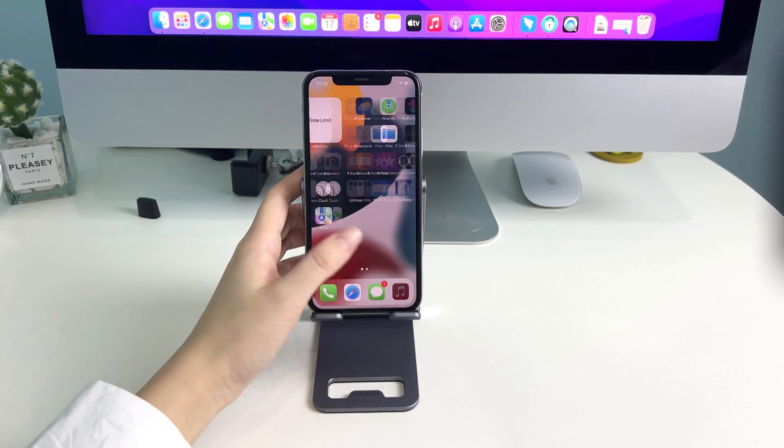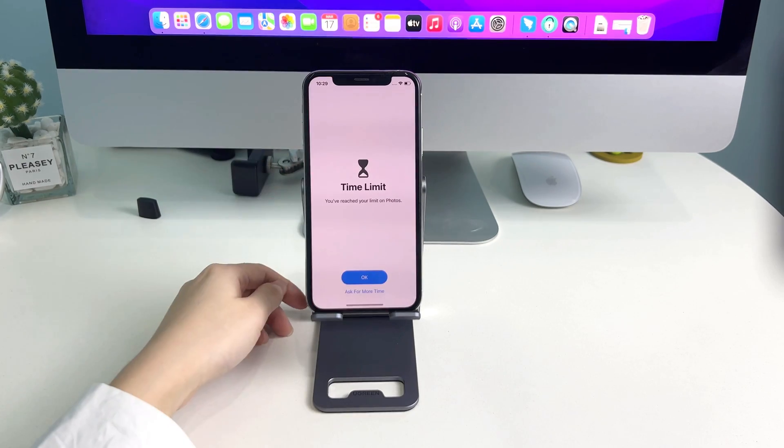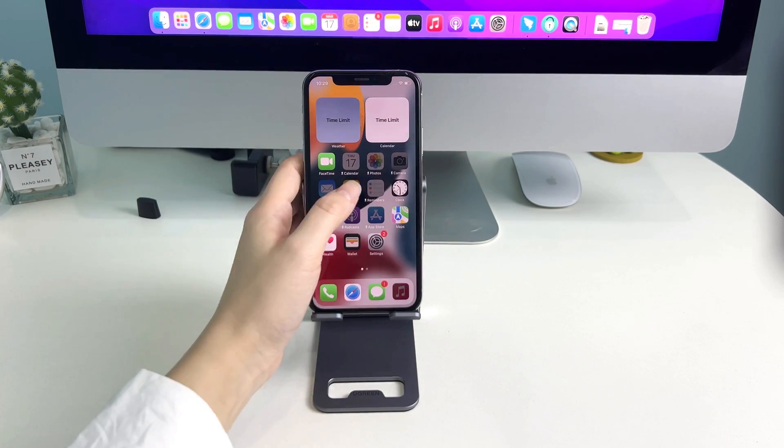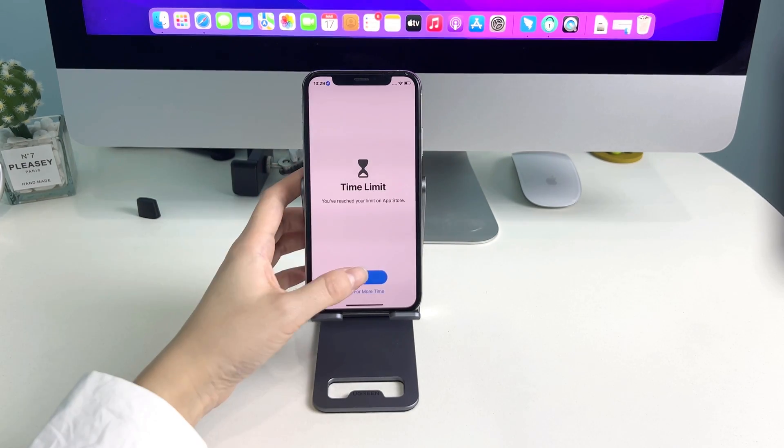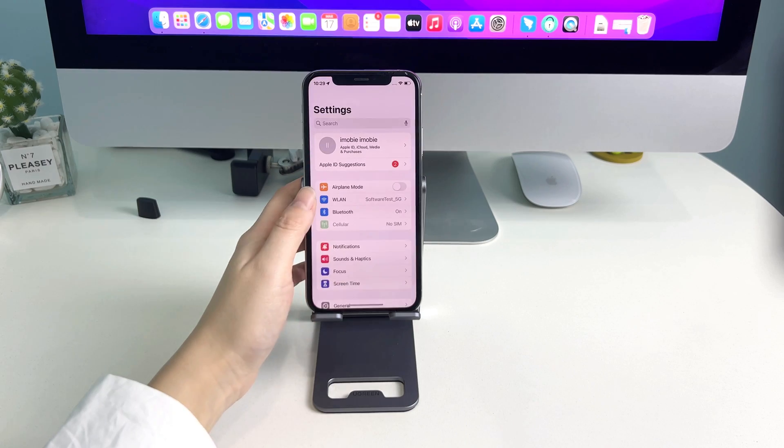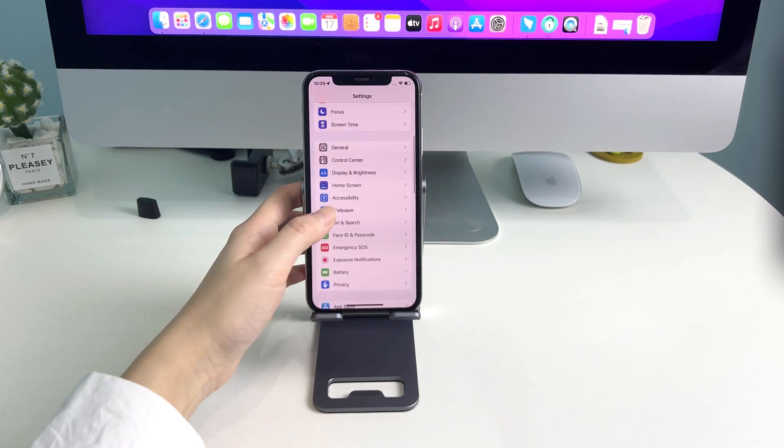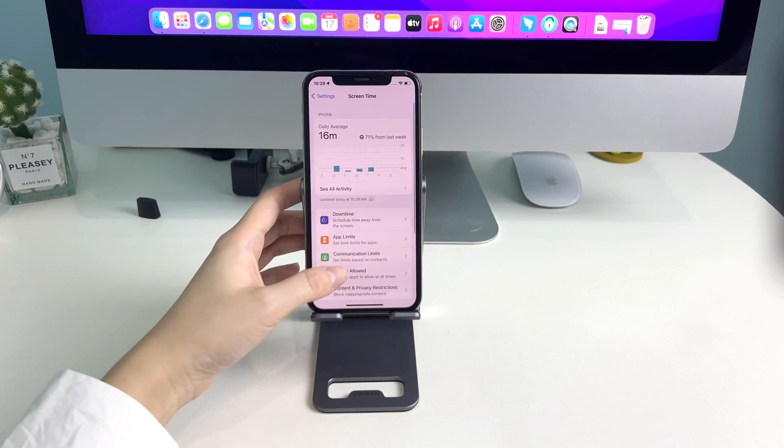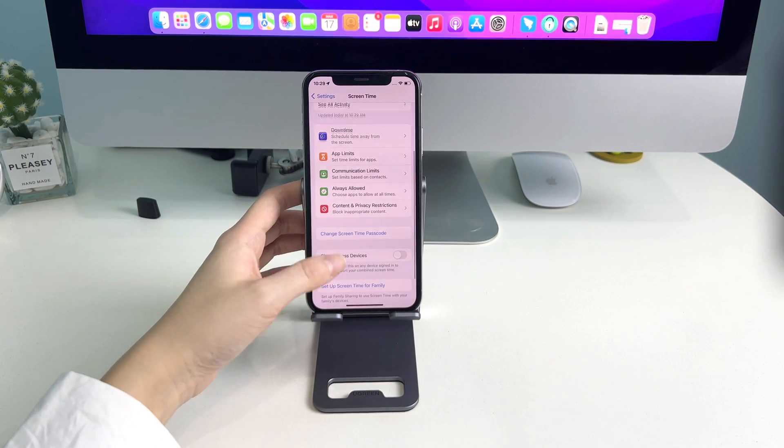The main purpose of Screen Time feature is to help you keep a balance of your activities so that you are not using something too excessively on your iOS device.